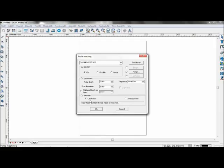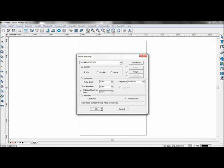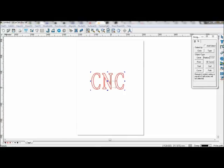Cut direction will specify which direction the material will be machined. Clockwise can be used for high-density materials such as brass, and anticlockwise should be used for low-density materials such as PVC boards.